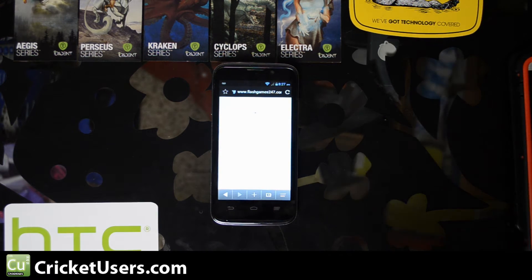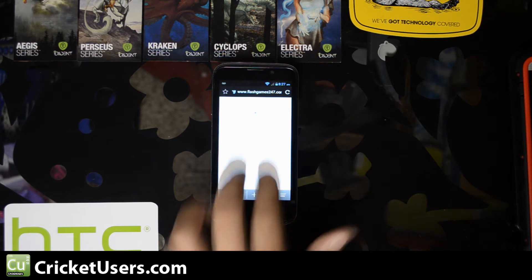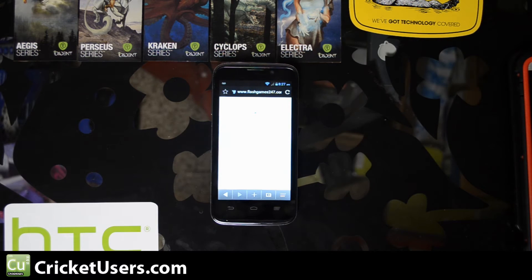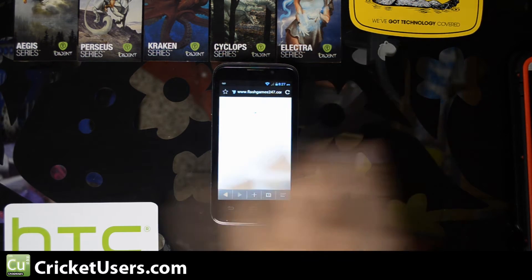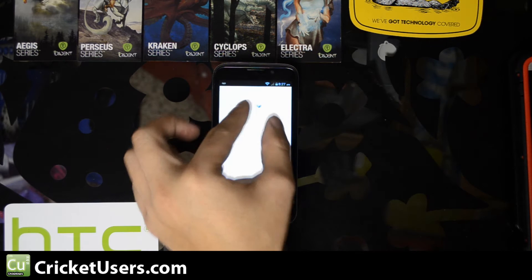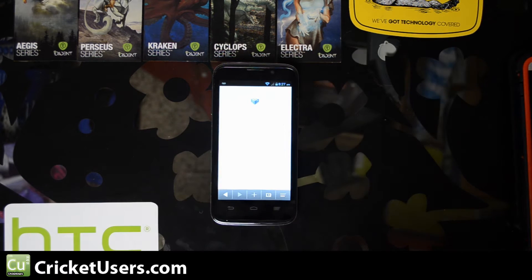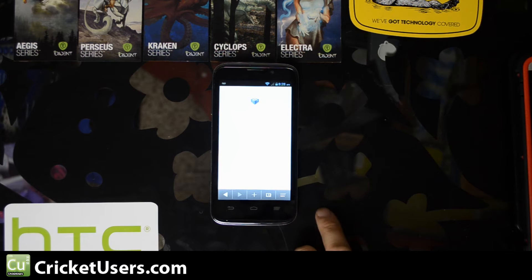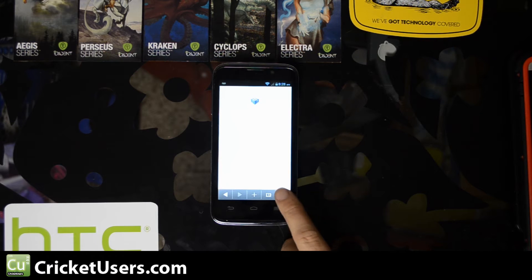I'm at flashgames247.com and it should have loaded a game in, but I'm getting this little question mark box right there. That means we don't have the Adobe Flash Player plugin installed.